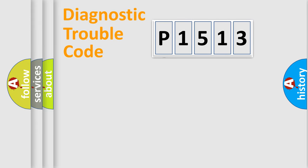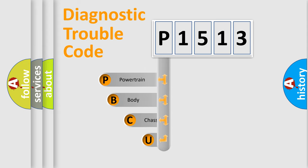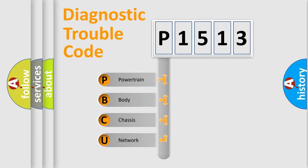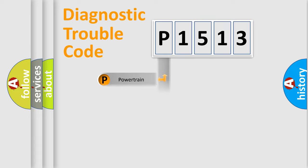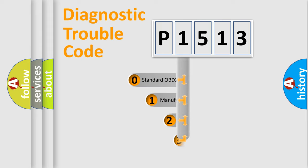First, let's look at the history of diagnostic fault code composition according to the OBD2 protocol. We divide the electric system of automobile into four basic units: powertrain, body, chassis, network. This distribution is defined in the first character code.